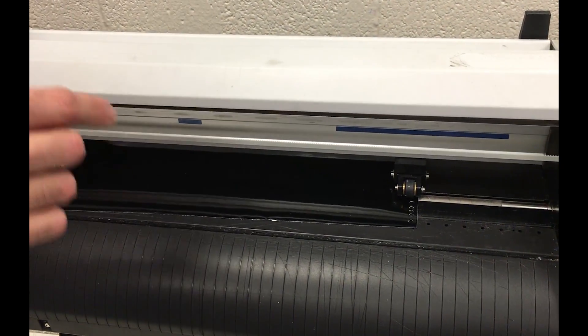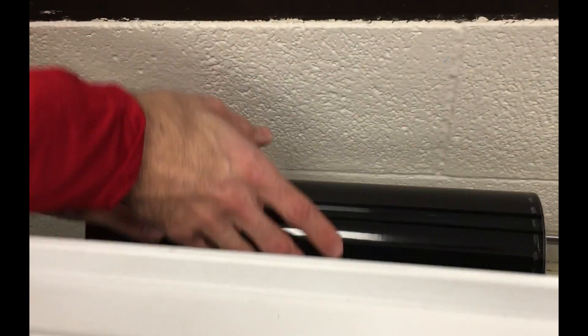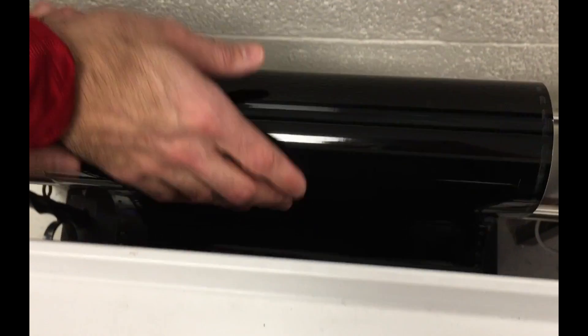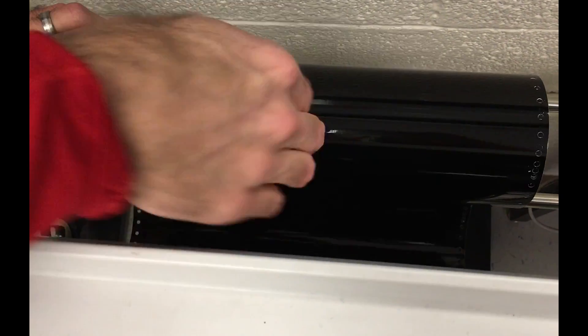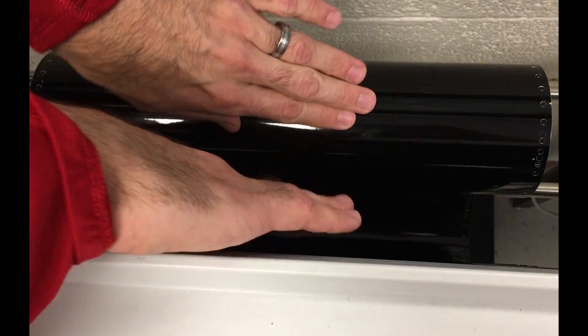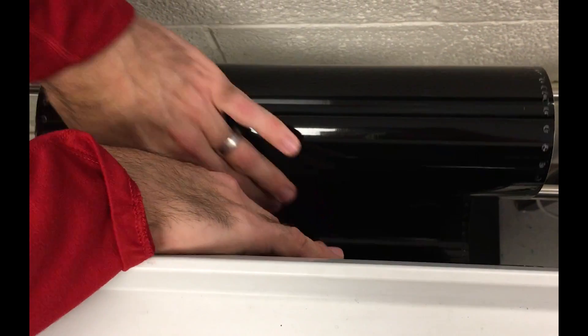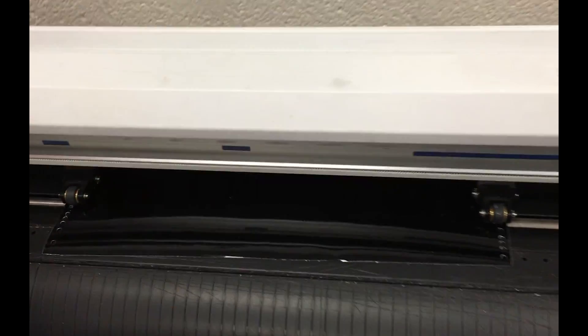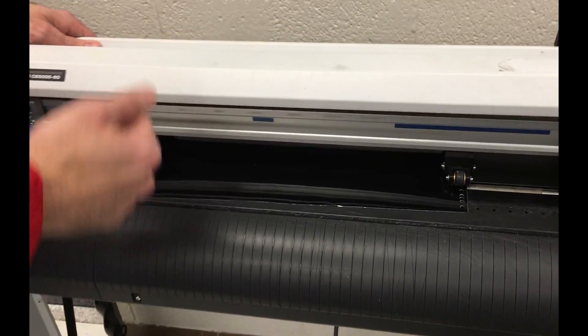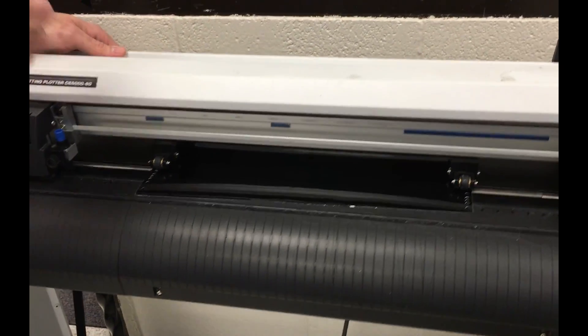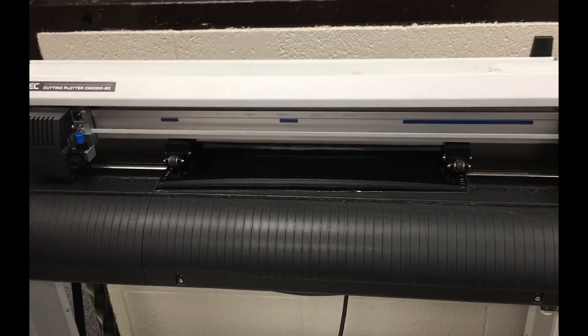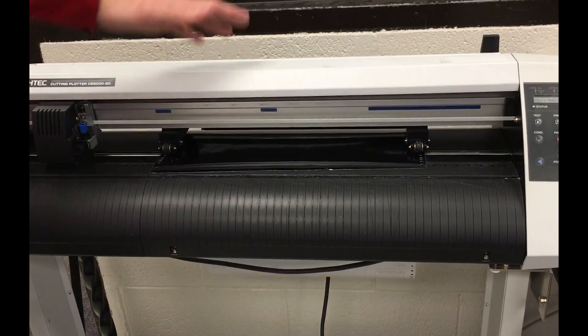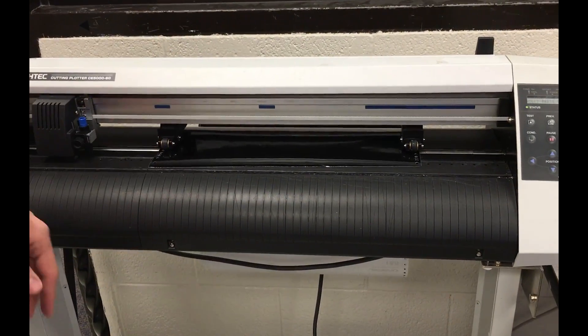And one more important step is to take and push some slack down in between the roll and the machine, so that when the machine is pulling the vinyl through, it doesn't pull the roll off of the rack.